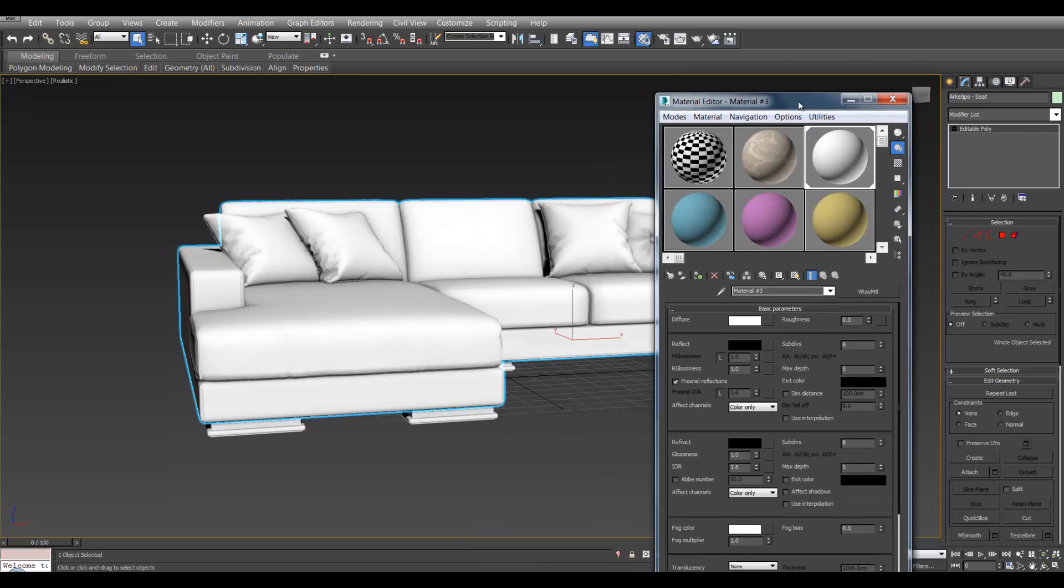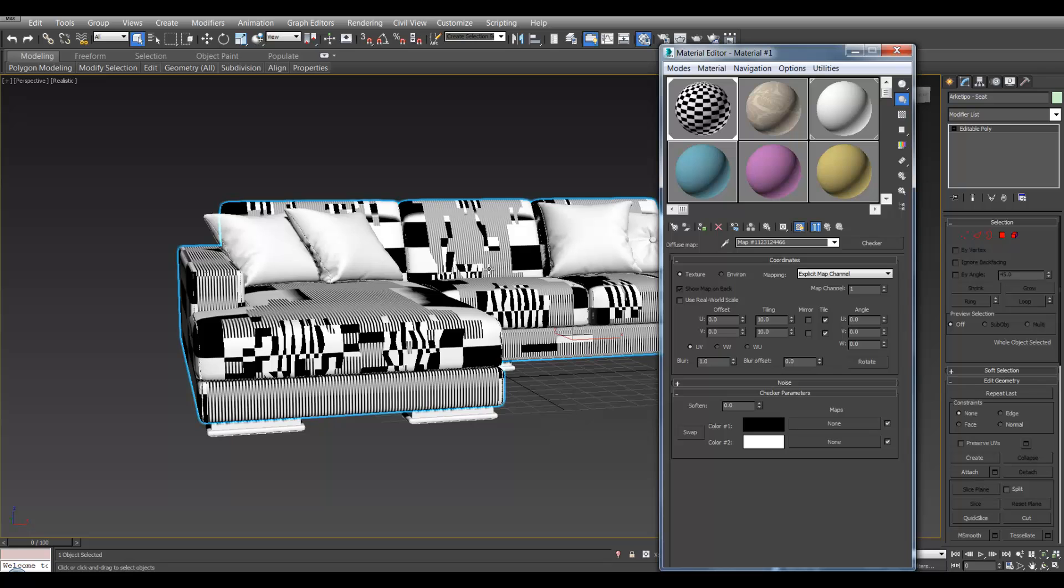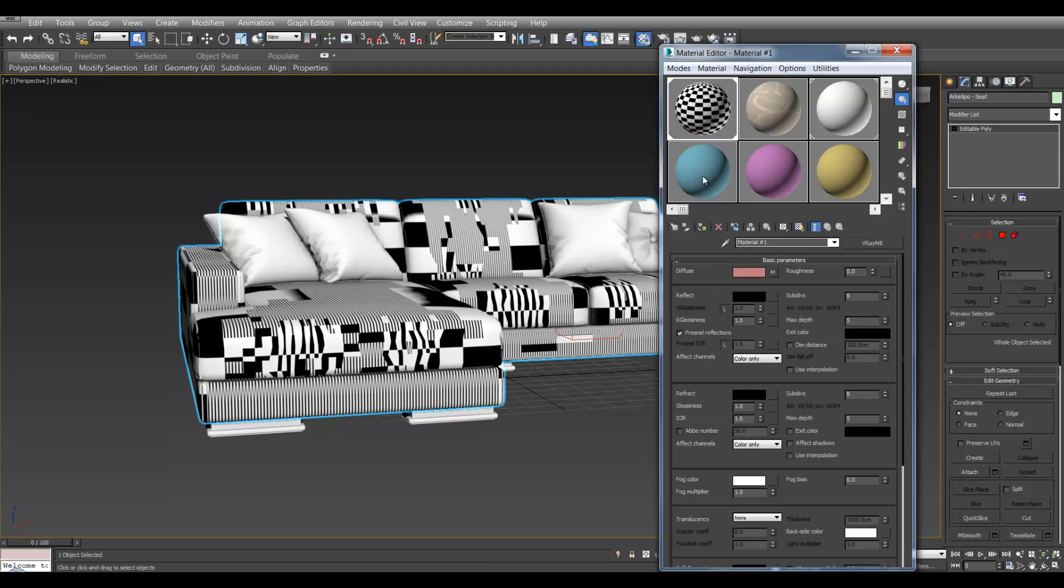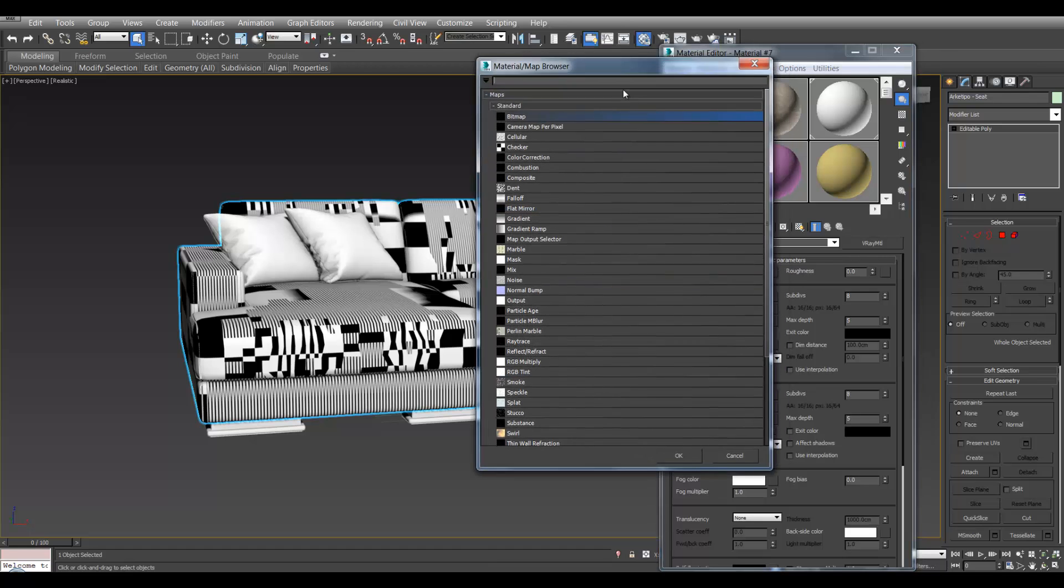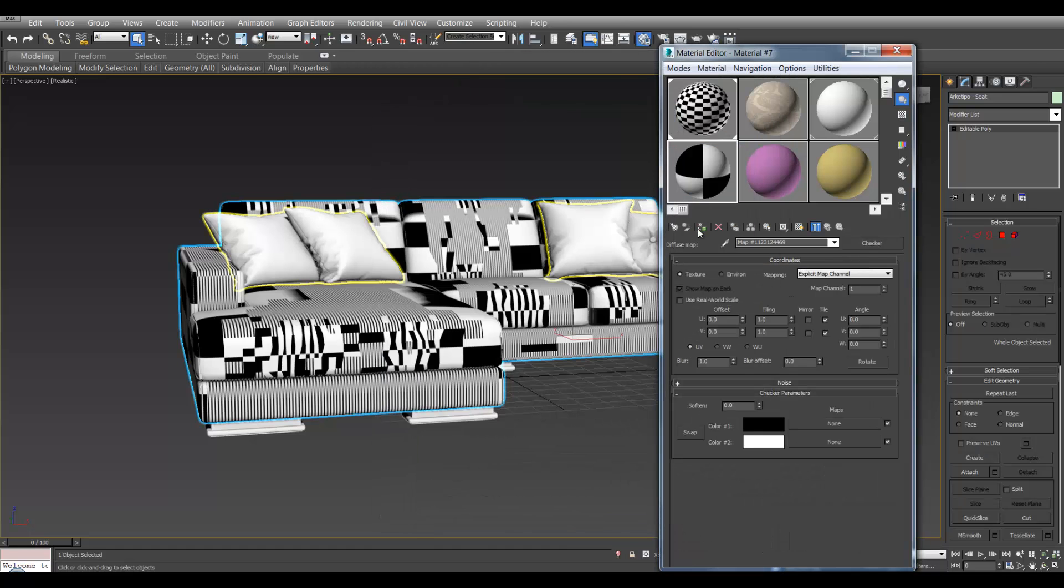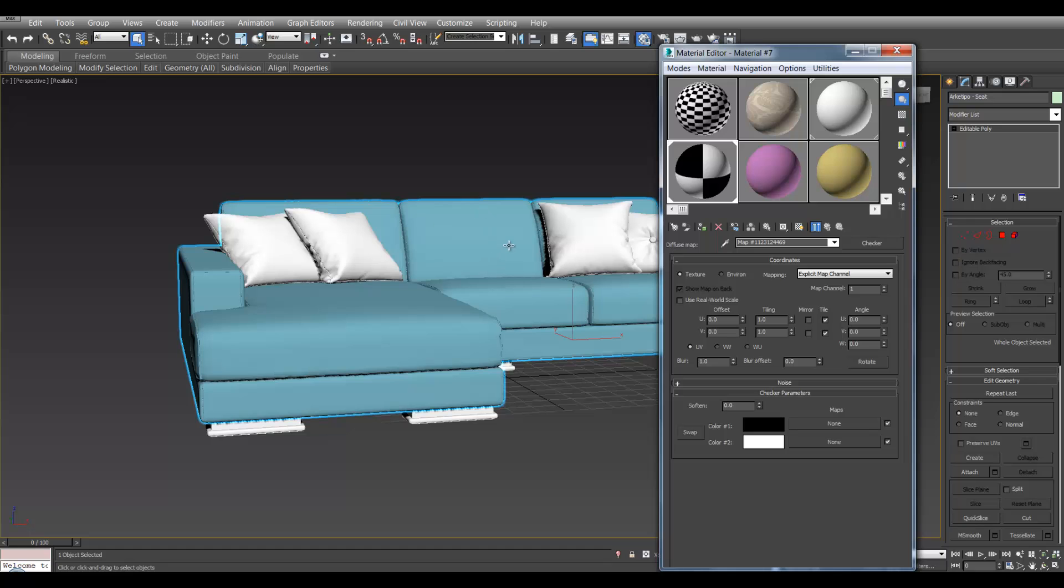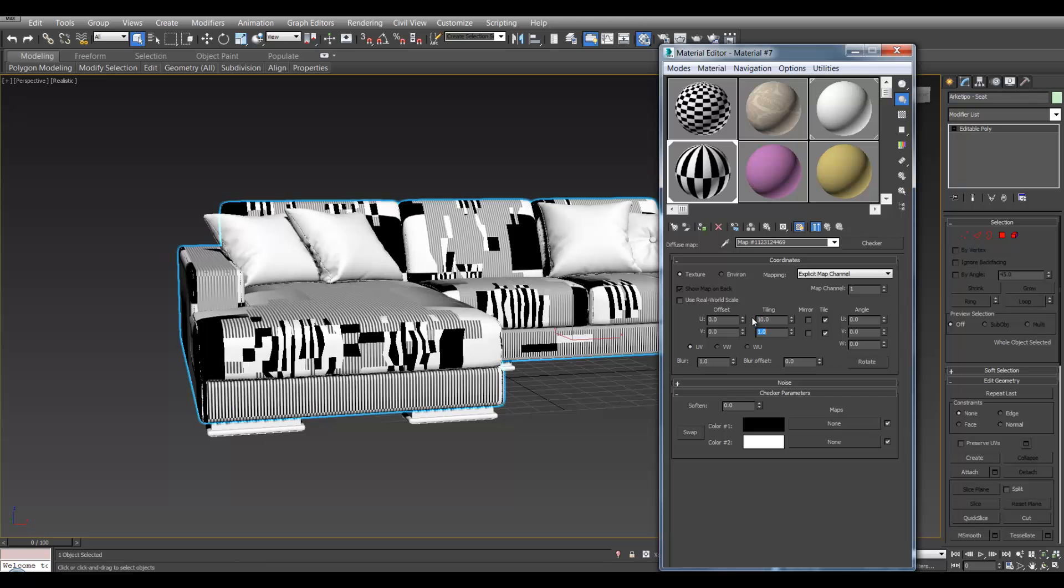Firstly, I'm just going to apply a checkerboard to show you what it would look like if we projected the texture onto the sofa now. To make a checkerboard, I'll quickly show you how to do that. Get a new material. I'm opening the diffuse checkerboard and you can apply that to the object. Show it in viewport and I put it on 10x10.